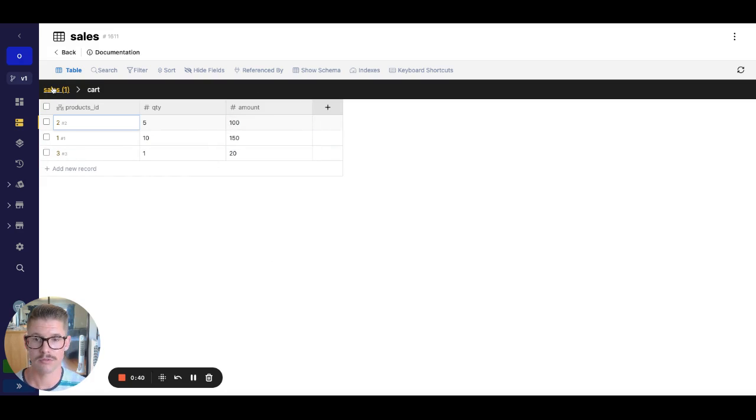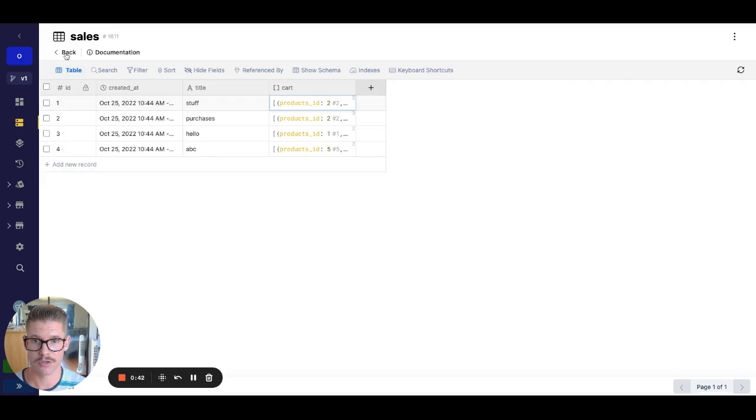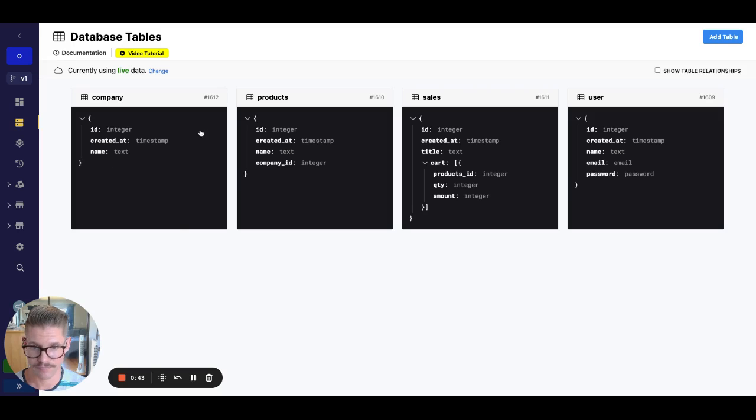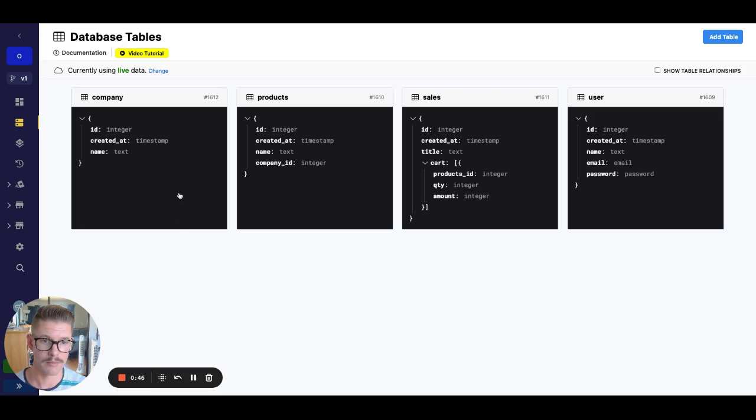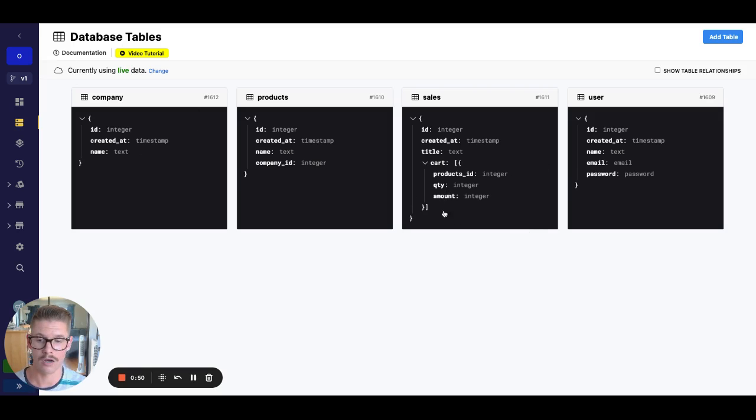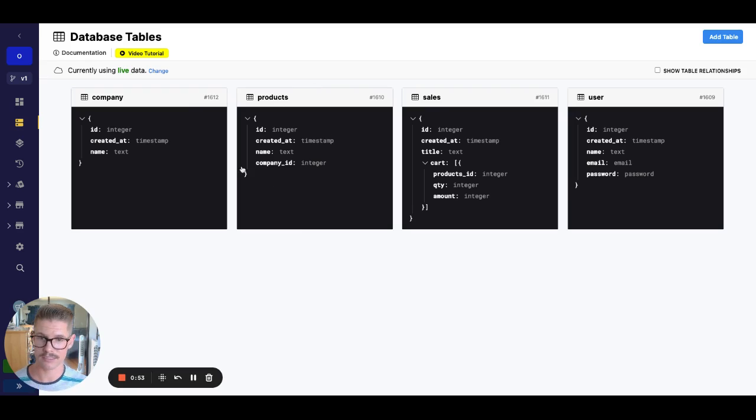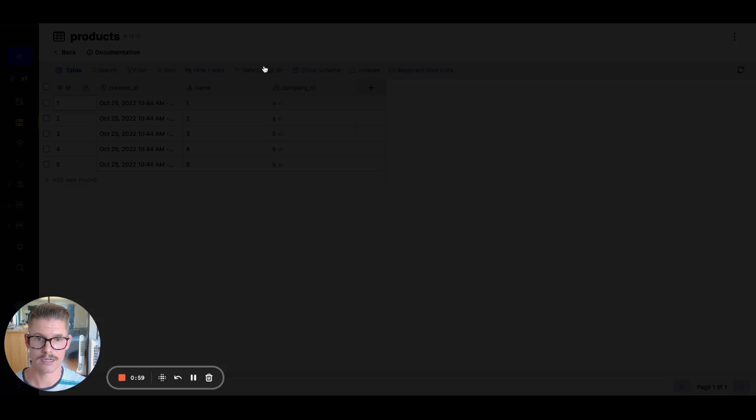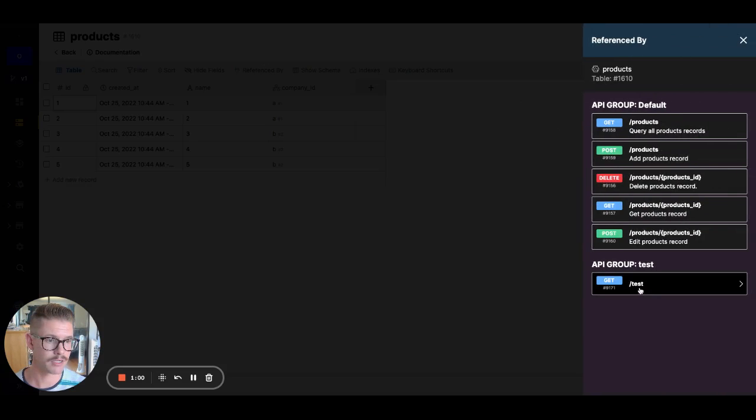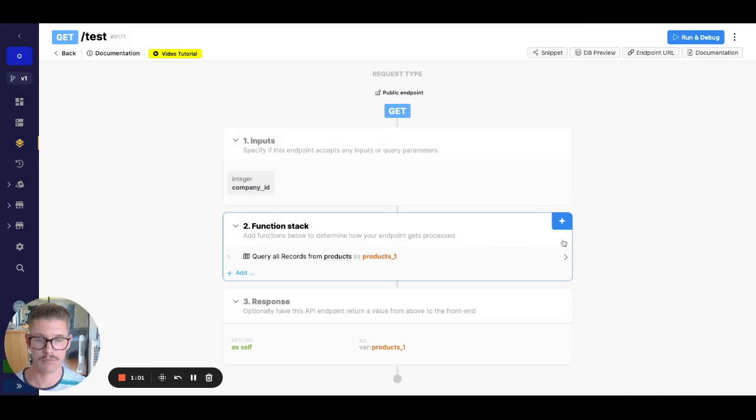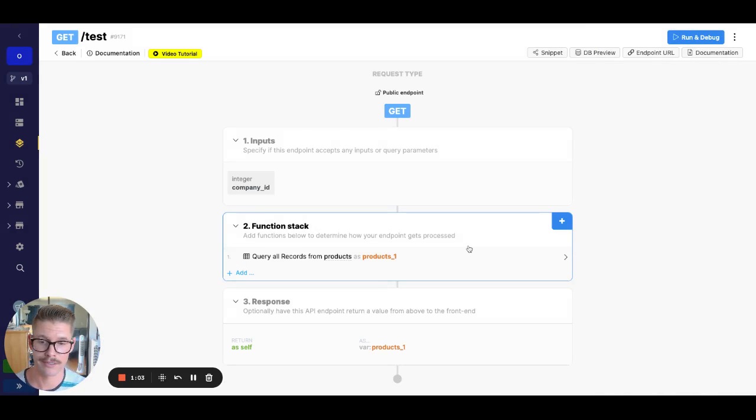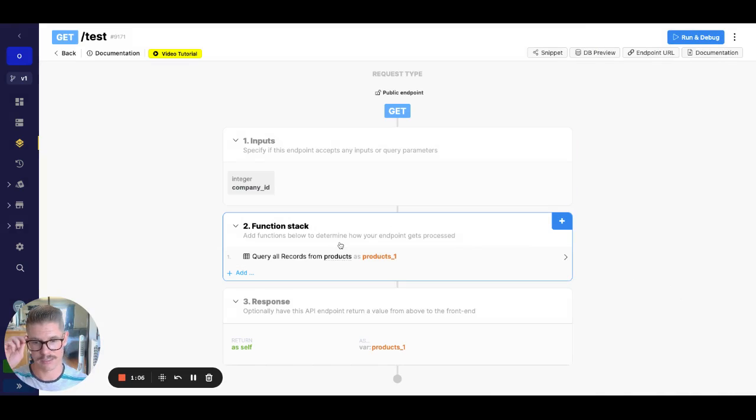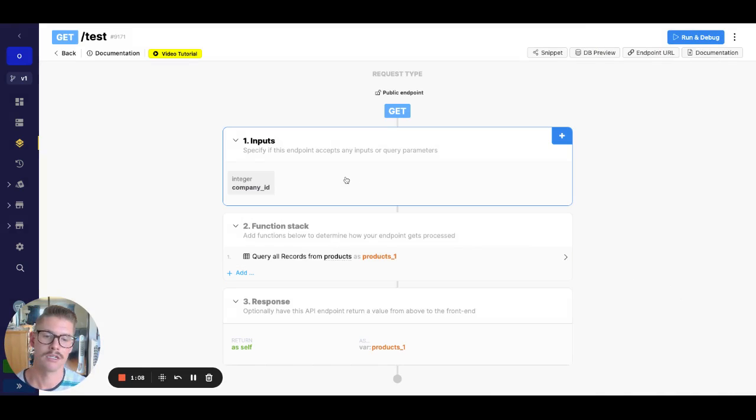So what we wanted to do is we wanted to go ahead and for a given company, be able to tell the total of what's in all of the carts for the products that belong to that company, right? So let's go ahead and just quickly, I have here in reference by, I have this endpoint set up that we started working on in Office Hours. I stripped it down a little bit because I wanted to show you the solution that we actually figured out.